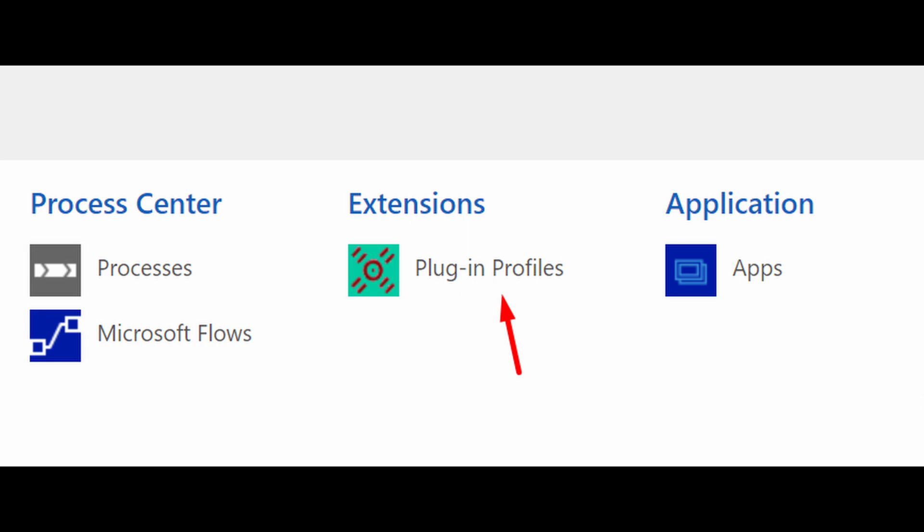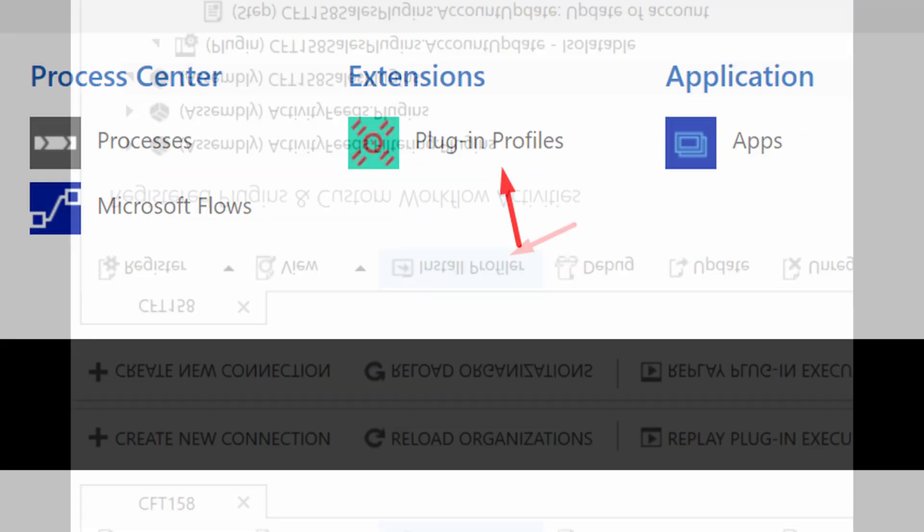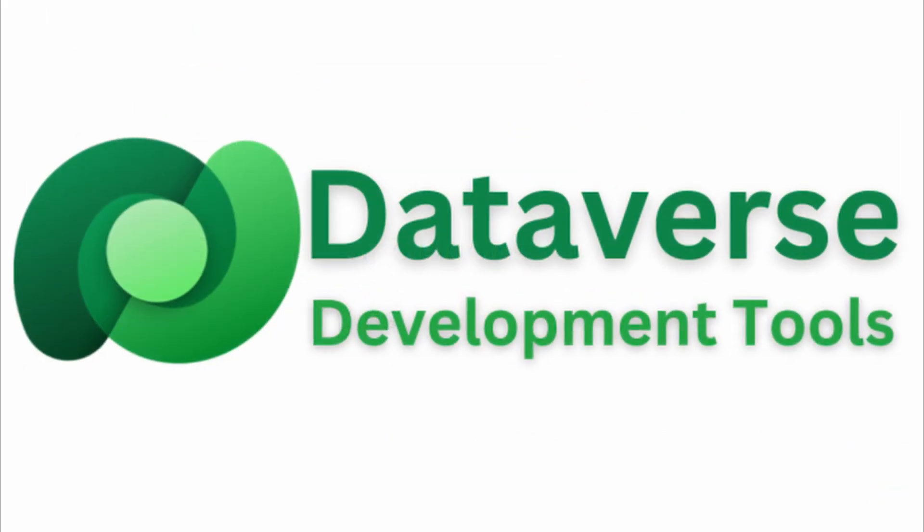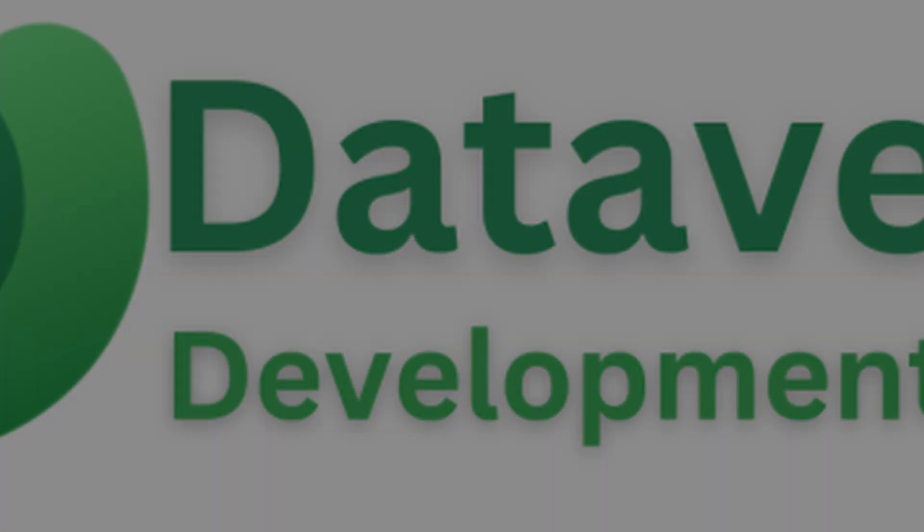When it comes to developing plugins, the Plugin Profiler is an invaluable tool for debugging. To utilize this tool, you must install its database solution into your development environment using the Power Platform tools for Visual Studio.